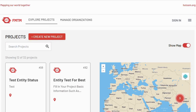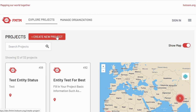This is Sam from the FMTM team at HOT. In this three-part video I'm going to take you through the process for creating a project in FMTM, mapping via the ODK Collect mobile app, and then visualizing and extracting your data from within FMTM. So let's get started.